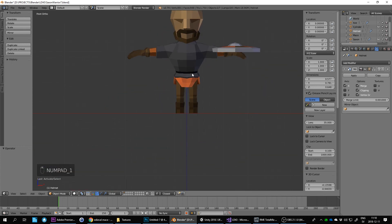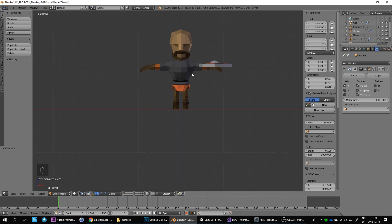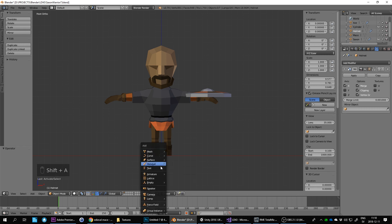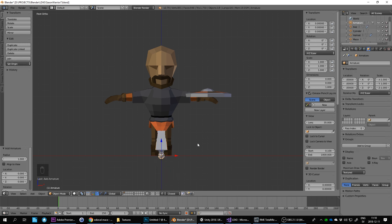I'll start by hiding some of his weapons — only the axe is showing and we can also hide the helmet. Then we press Shift+C to center the cursor, because we want the armature center to be down here as well, then Shift+A to add armature single bone, and enable x-ray so you can see the bones.